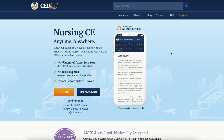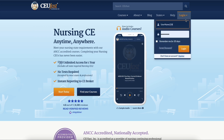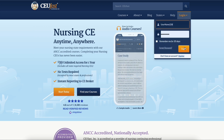Welcome to CUFAST.com, a nationally accredited provider of nursing continuing education. In this video, we'll go over how to use our course page tools.